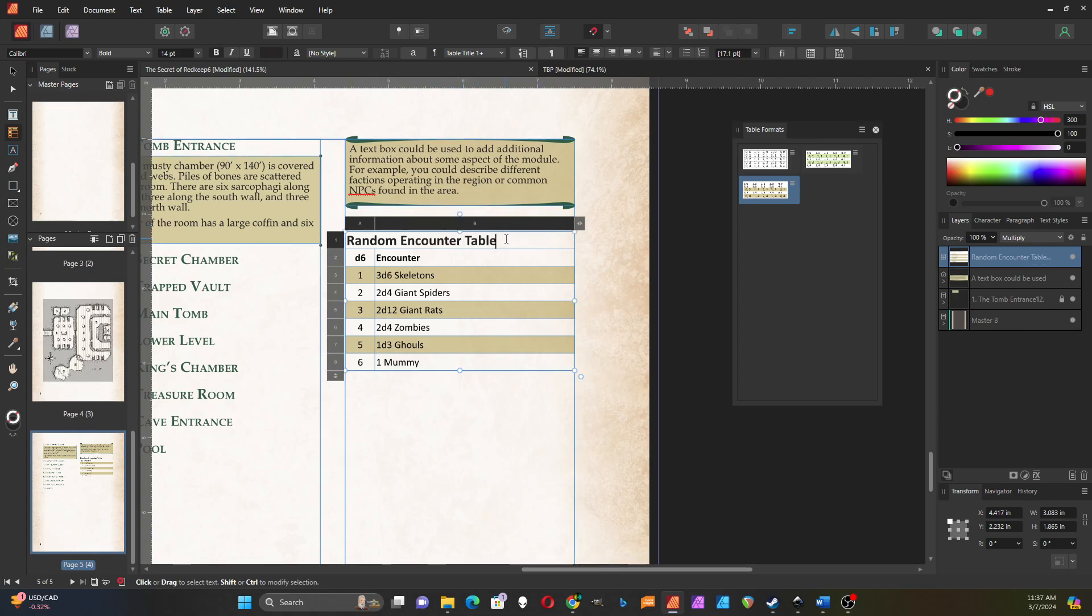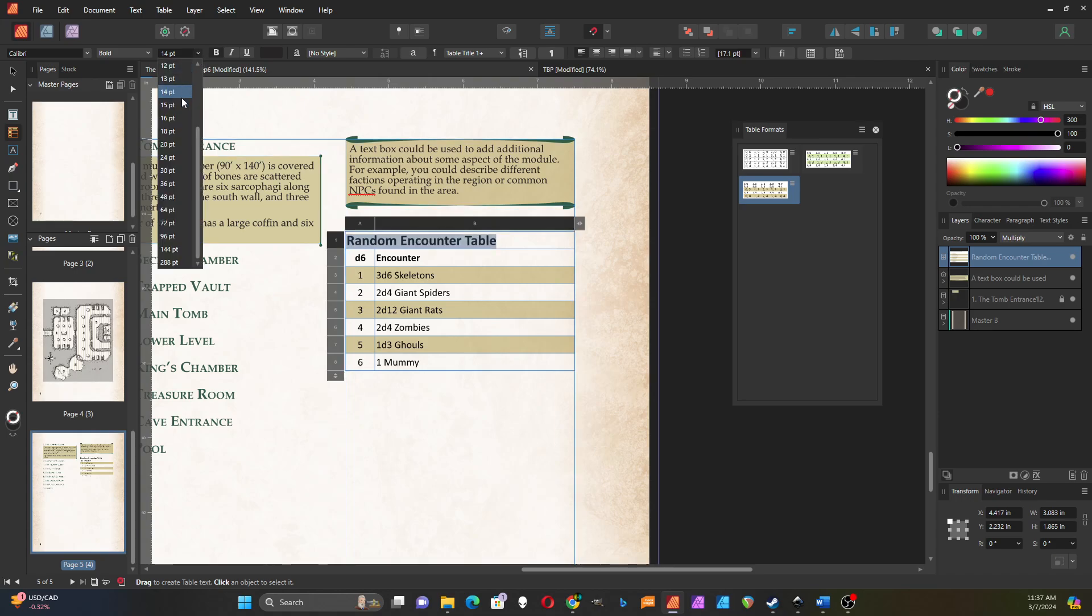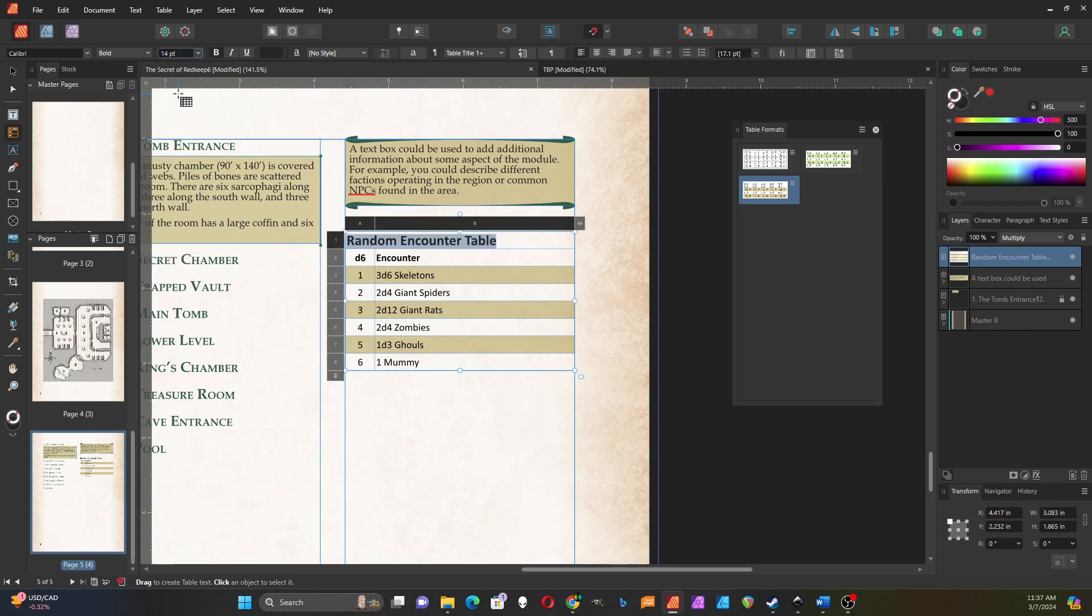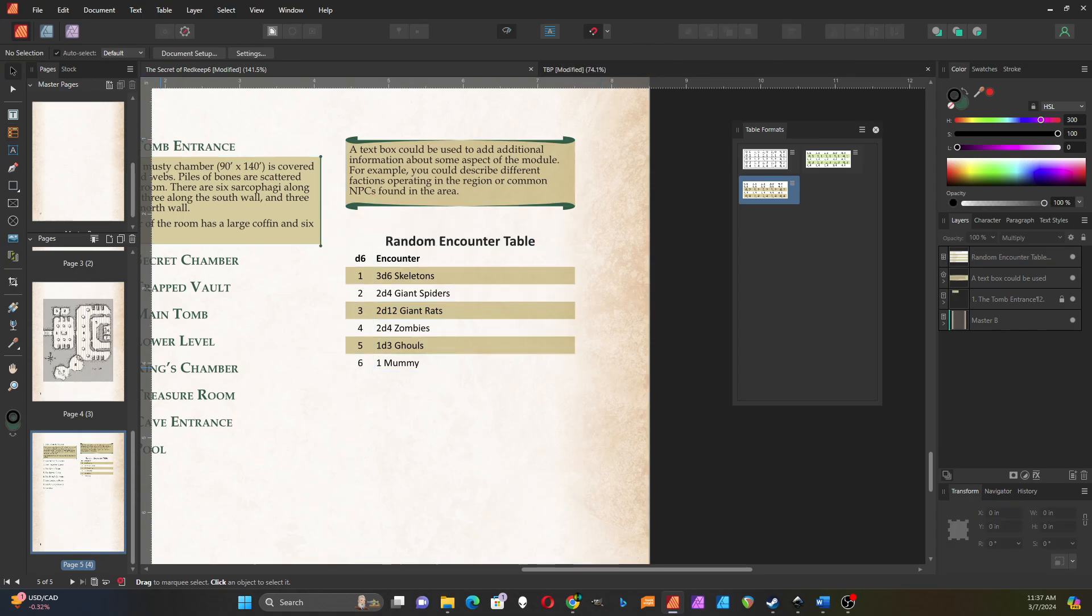And you can change the font of these. I'm just gonna, I have this one set to size 15 font and then I can center that. Let me know if you have any comments or questions and I'll try to reply to those.